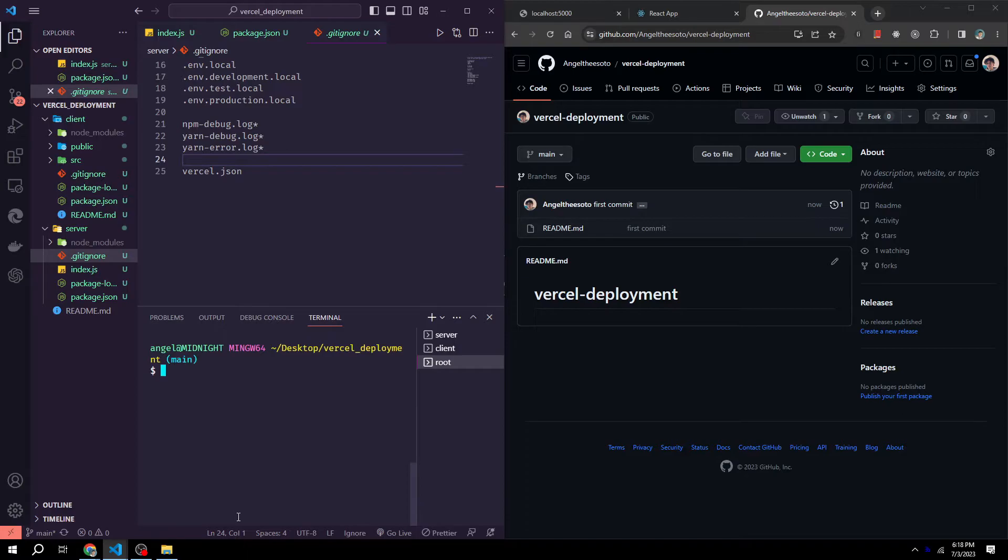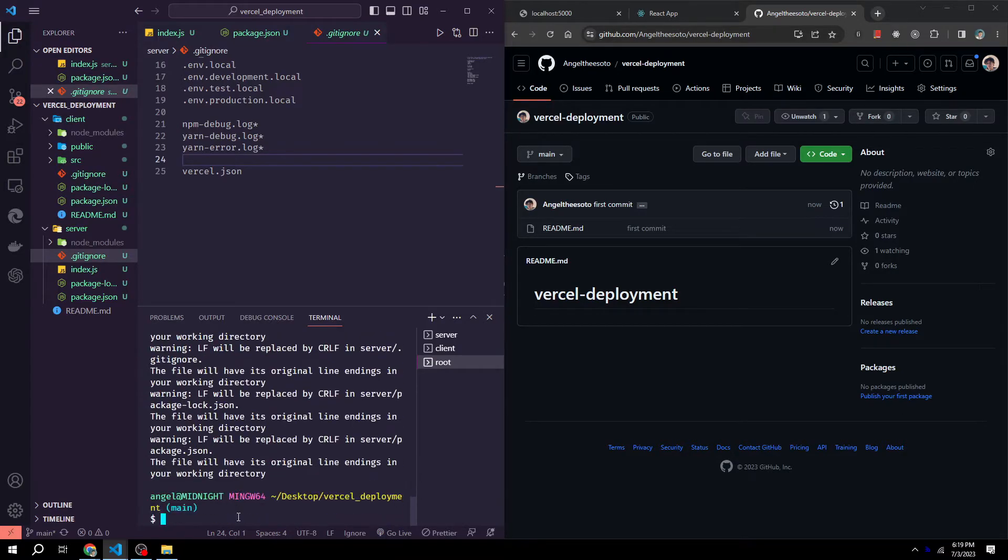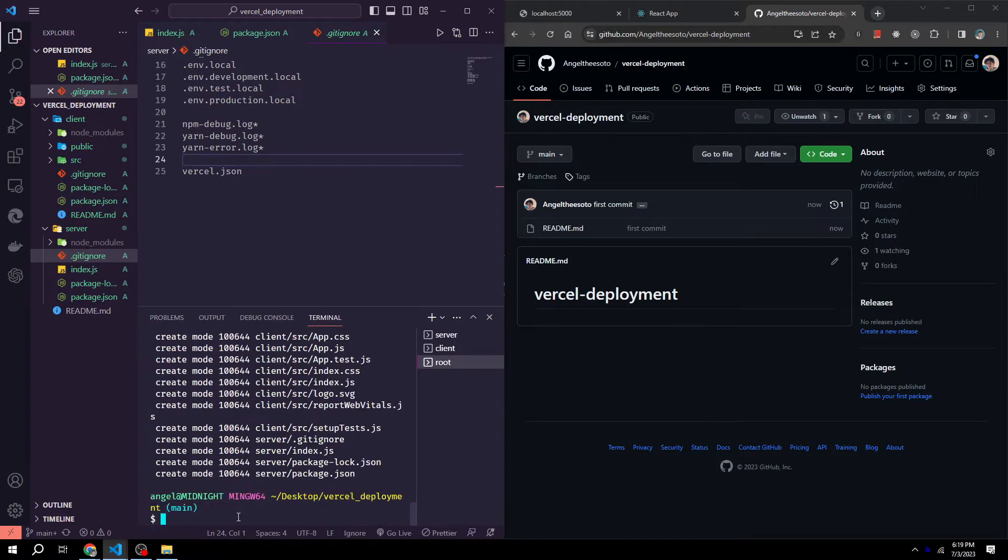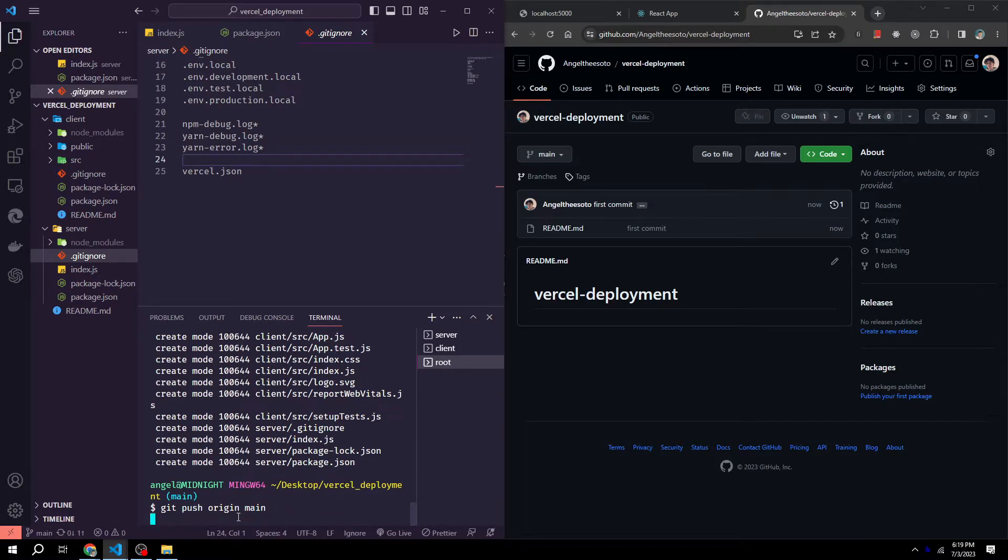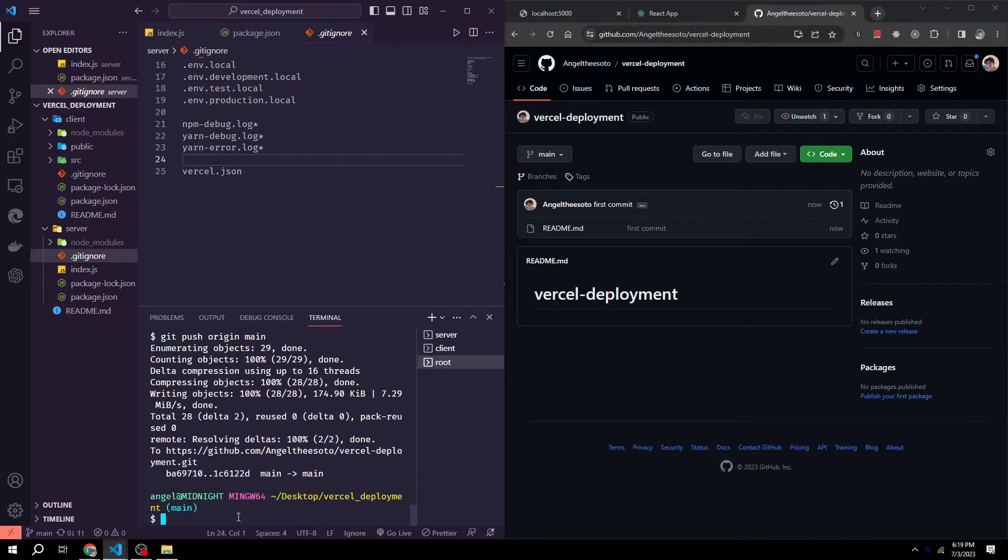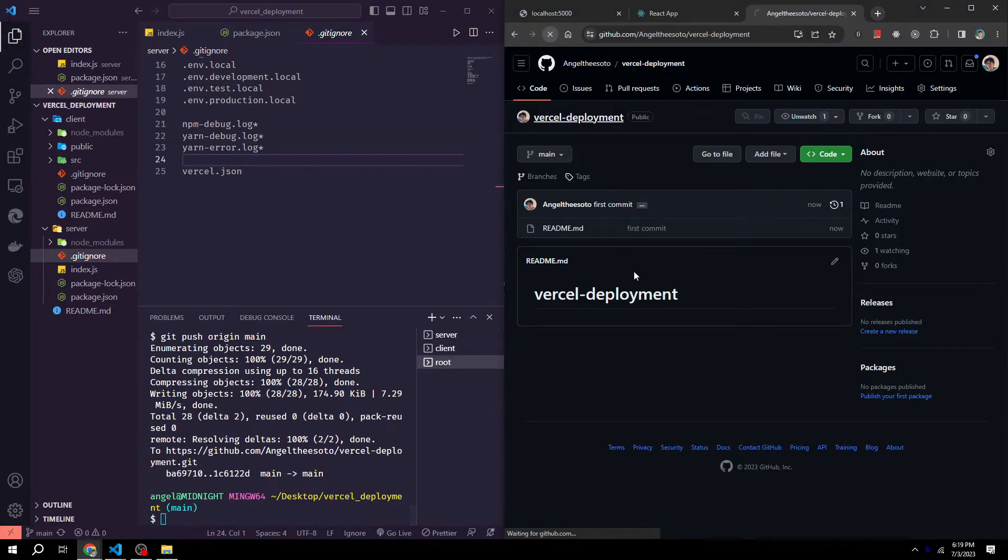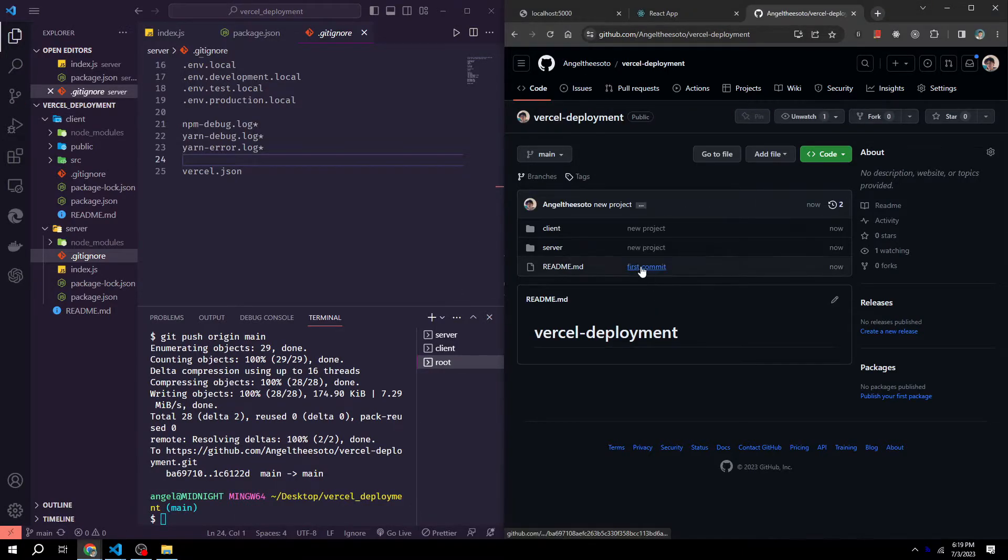Now what we could do is commit all our code to GitHub. So we could do git add period, git commit -m new project, and then git push origin main. Now if we hit refresh, we'll see we pushed all our code.